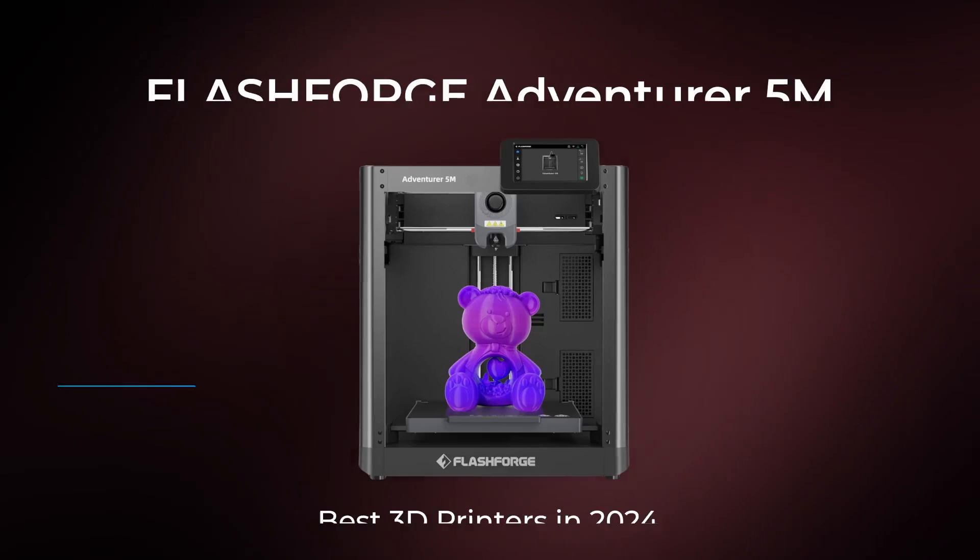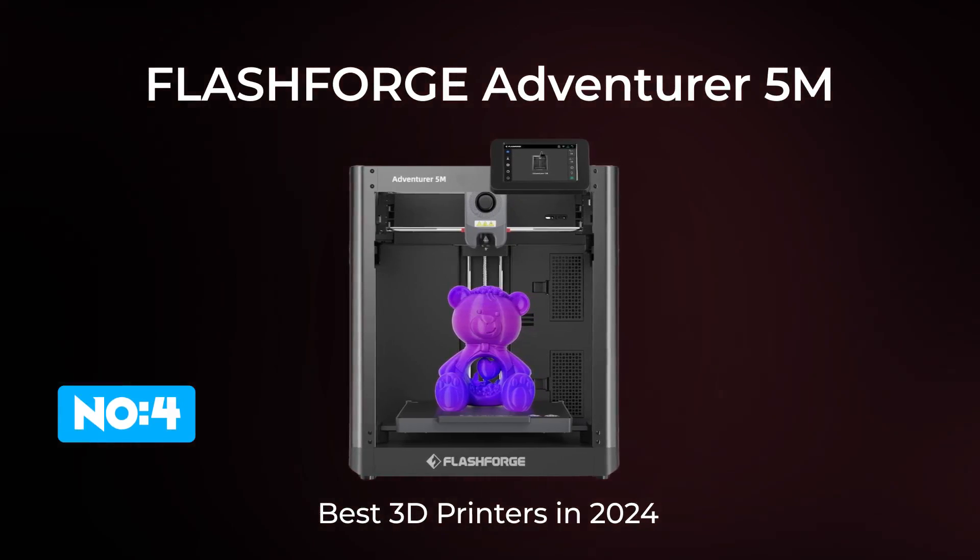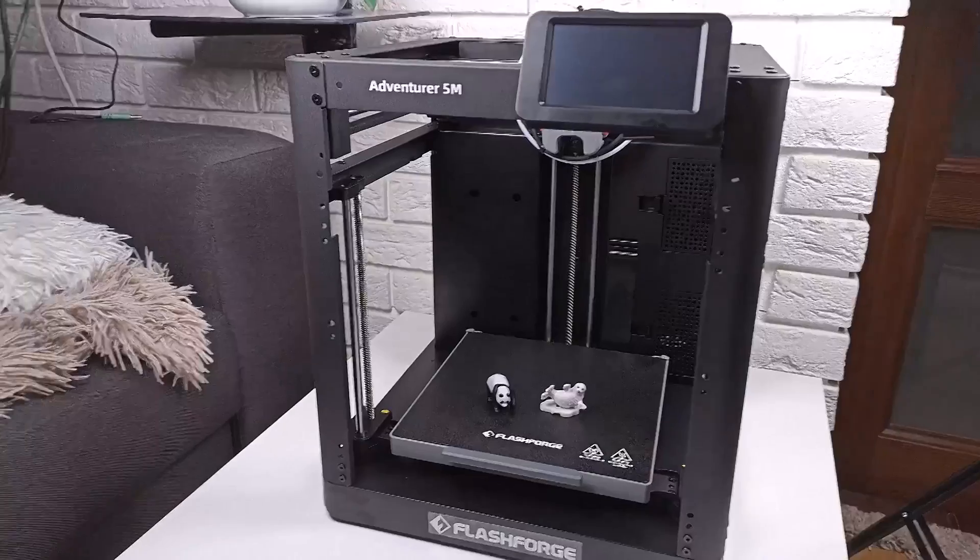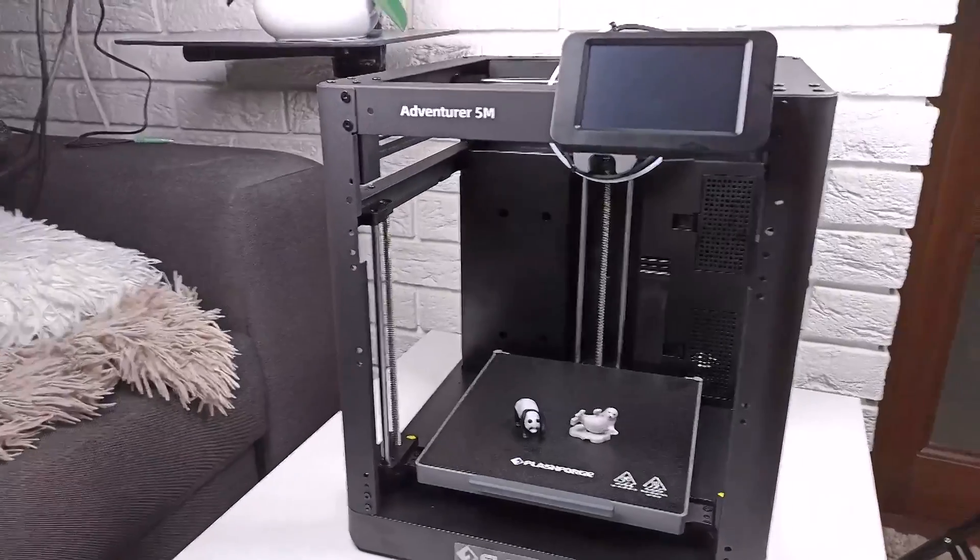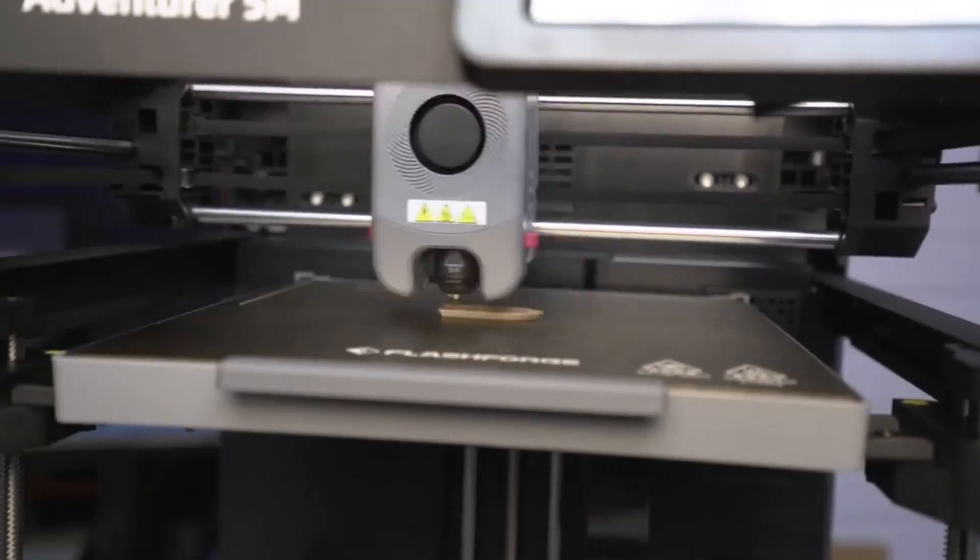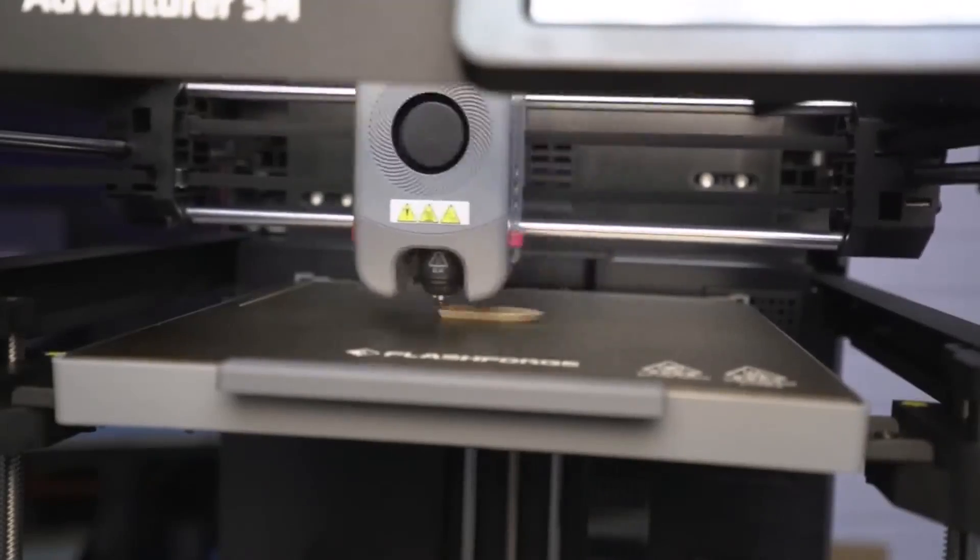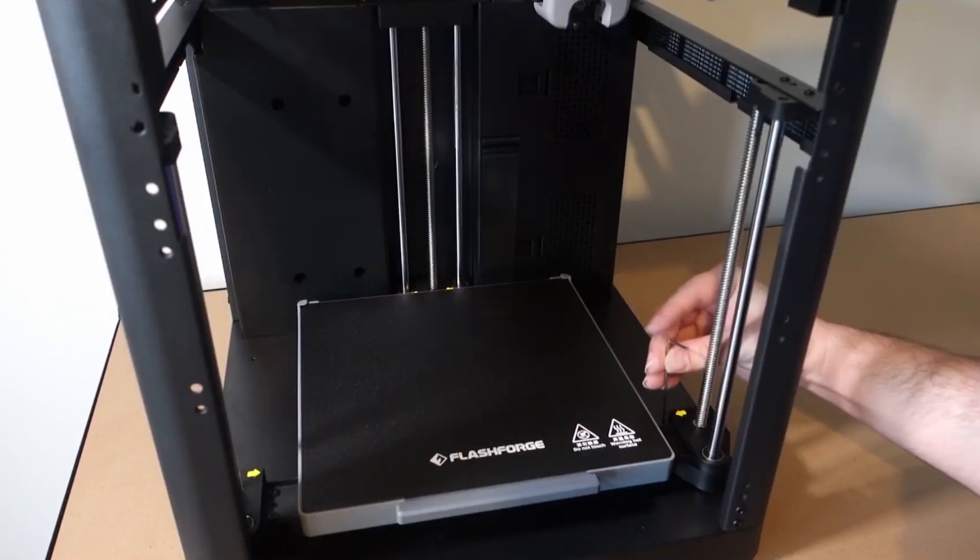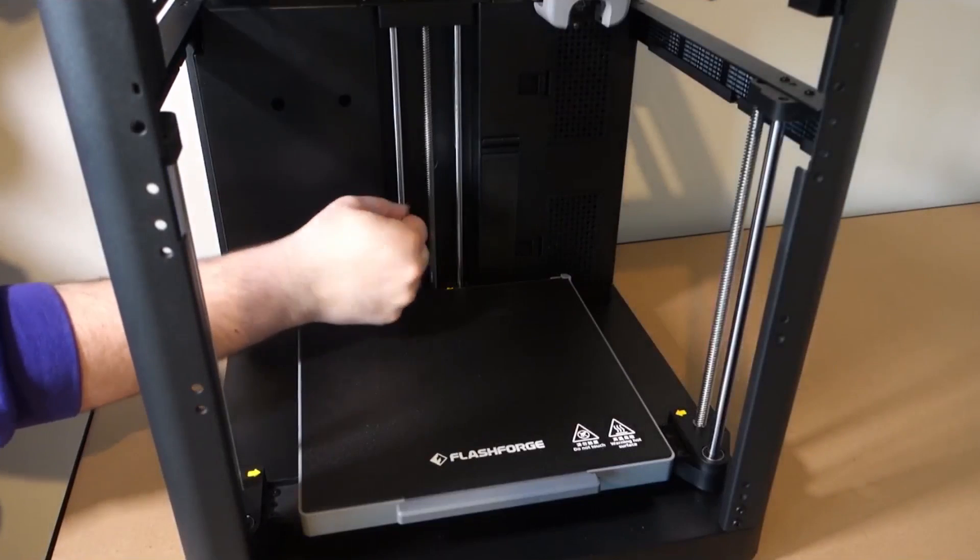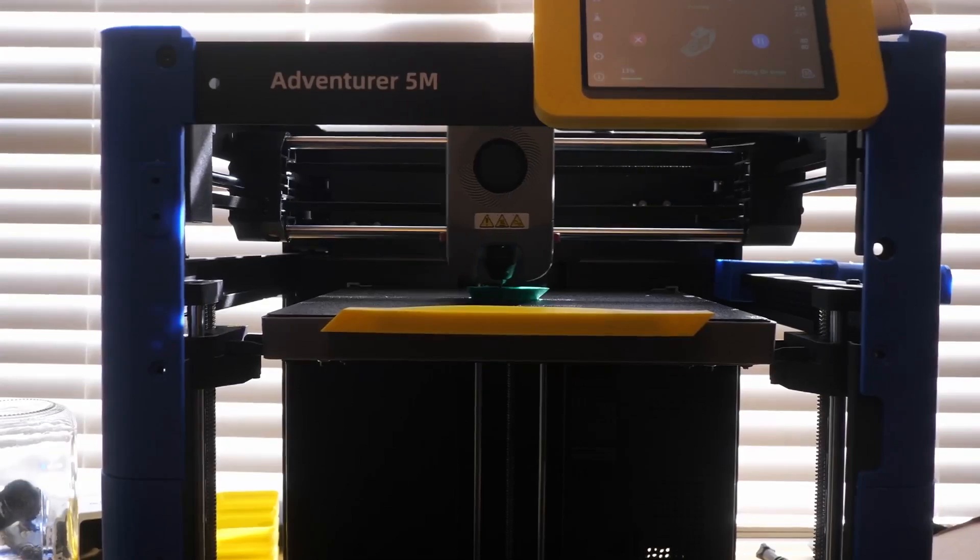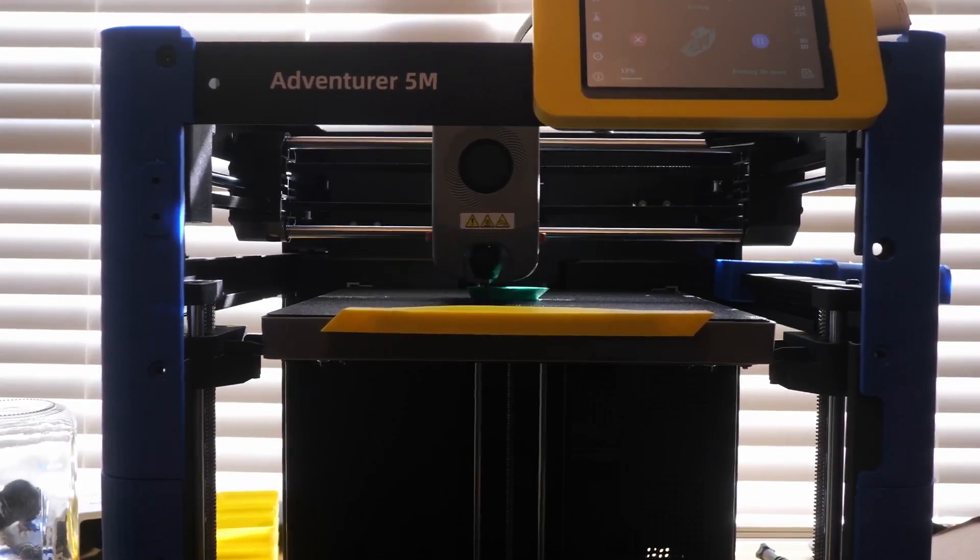Next on our list is the FlashForge Adventurer 5M, a sleek and compact 3D printer that's perfect for both home and educational use. This model offers a great balance of features, making it an excellent choice for beginners and more experienced users alike.